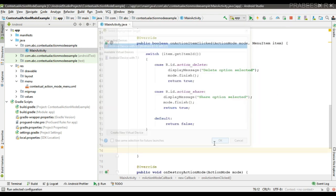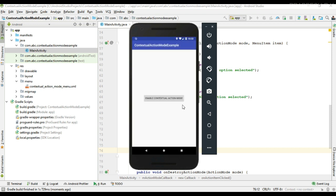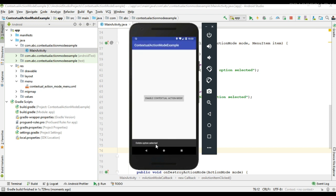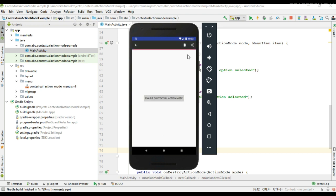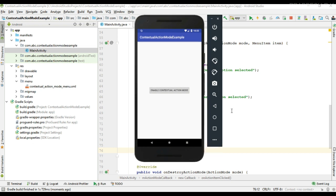Now we can test it again — run the project, make a long press, and the contextual action mode appears. The click events are working fine. This is how we implement contextual action mode on an individual item in Android. Thank you for watching, see you in the next episode.